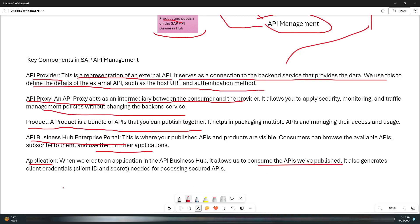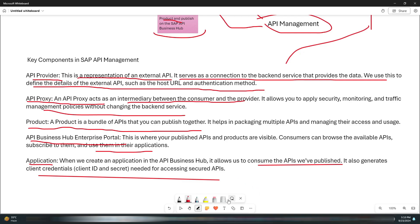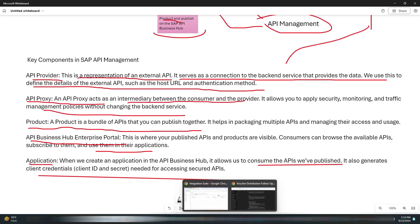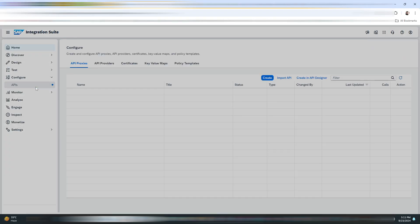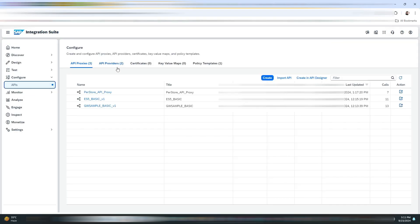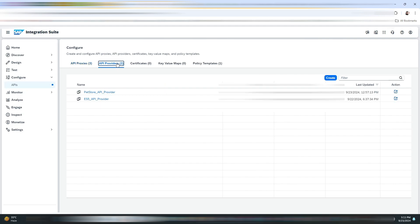Lastly, we have Application. When we create an application in the API Business Hub, it allows us to consume the APIs we've published. It also generates client credentials - client ID and secret - needed for accessing the secured APIs. We'll be using these credentials when consuming our API in Postman.